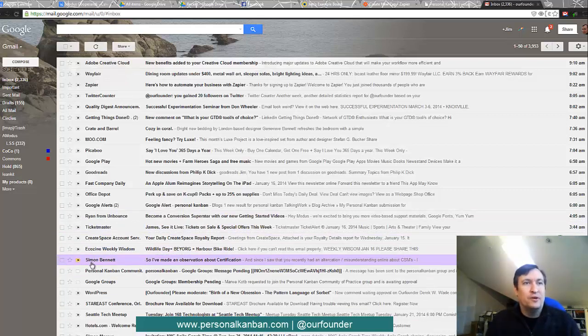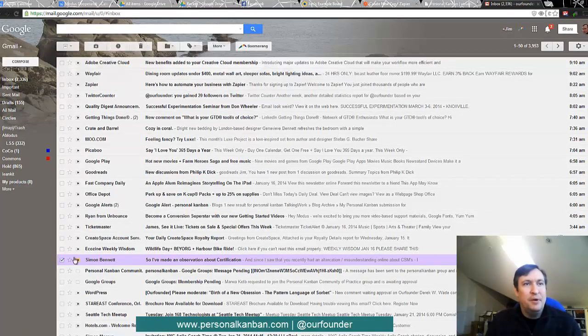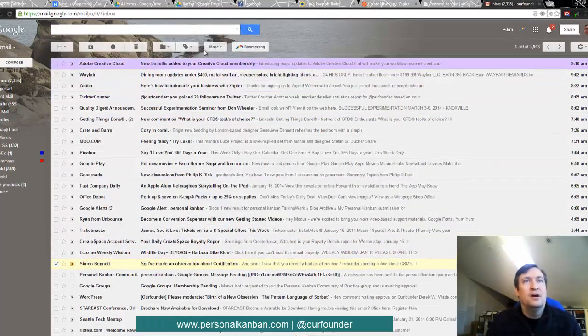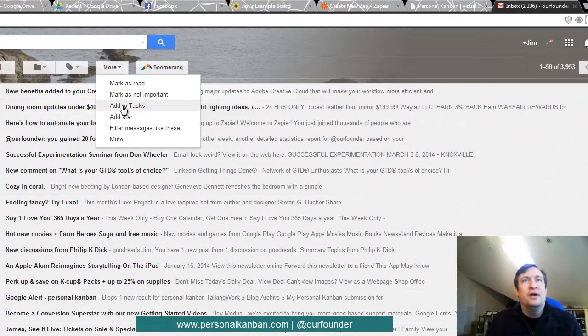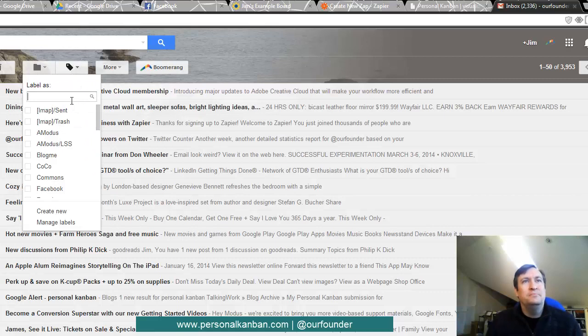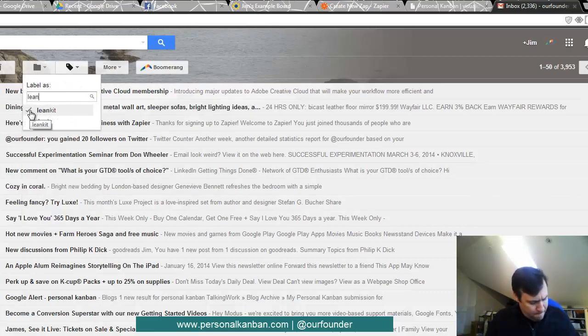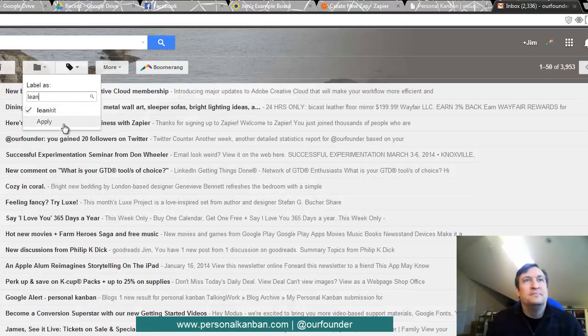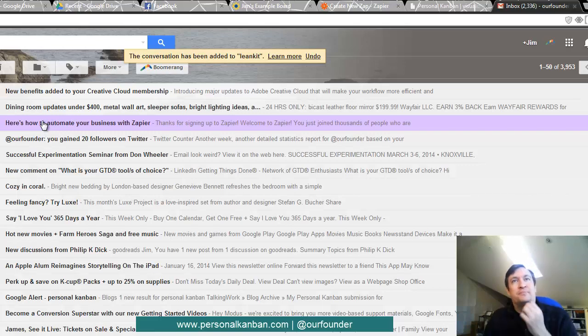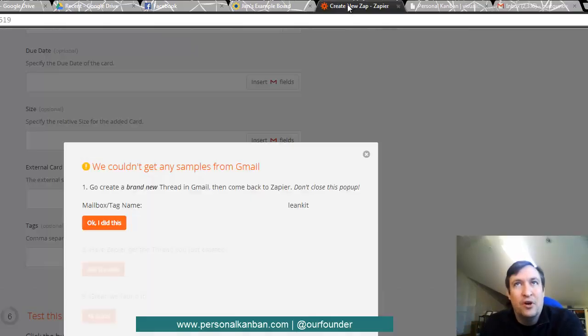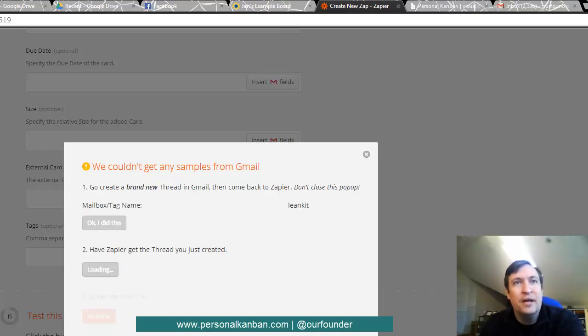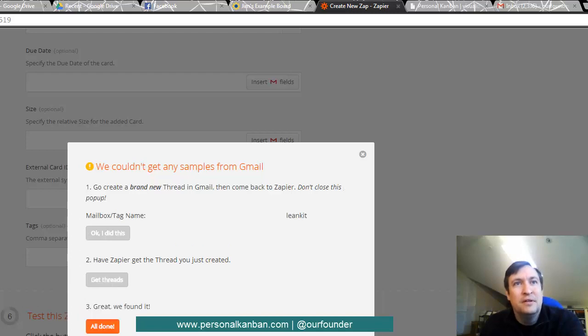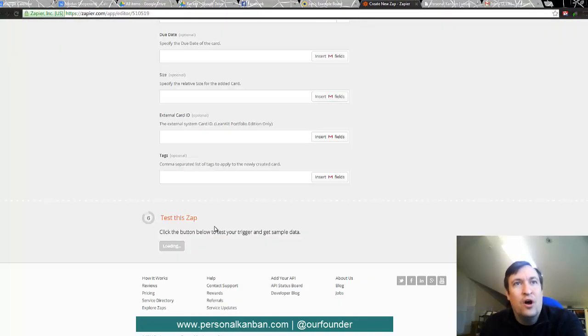So we are going to select this email here from my friend Simon. And we're going to give it a label. And that label, of course, is going to be LeanKit. And phones wait for no one. And so that has been added to LeanKit. We go back over to Zapier. And we say OK. And get the thread. And we're all done.